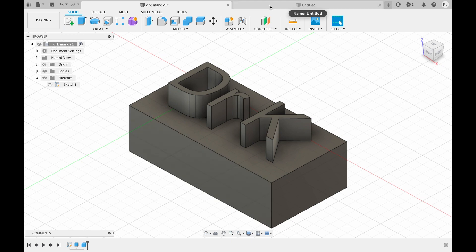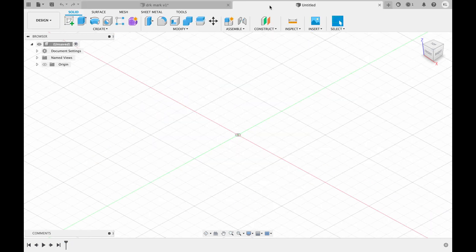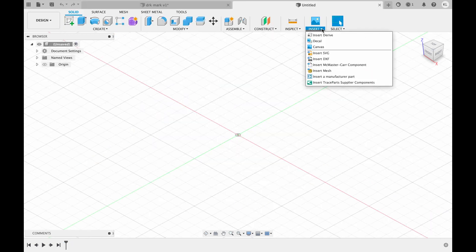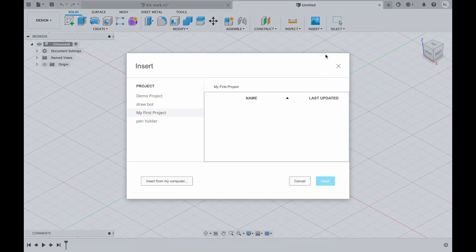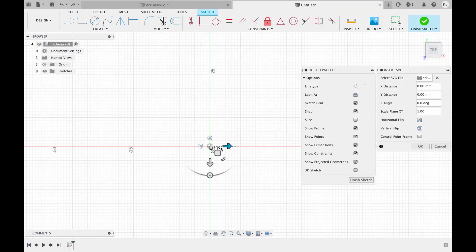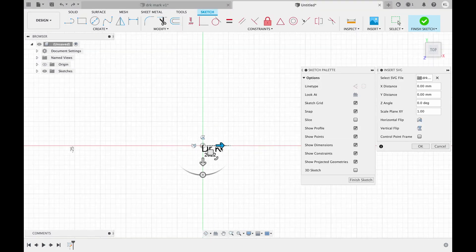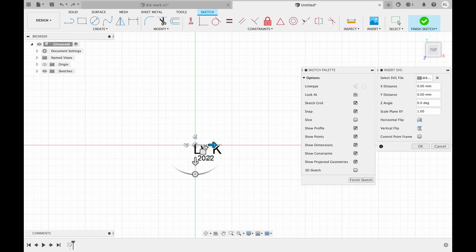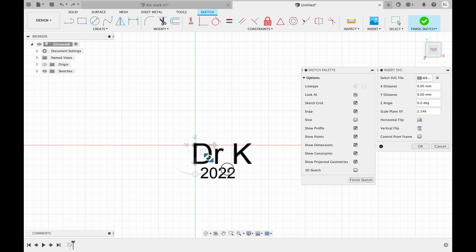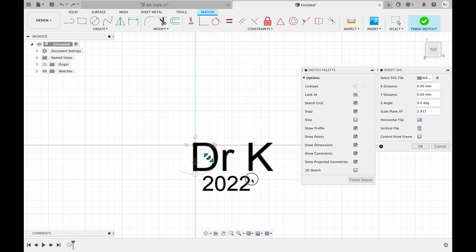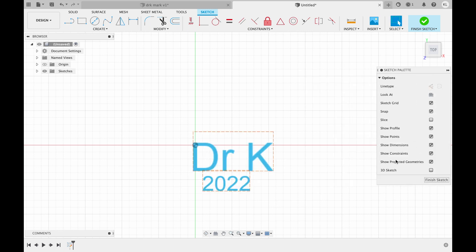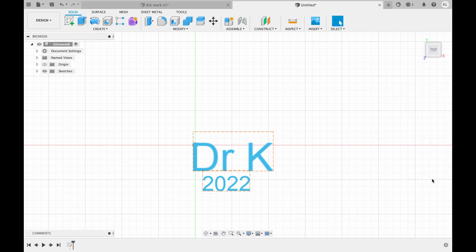So let's do this again with my new version that has the year in it. We can import an SVG which is what I saved in Inkscape and I want to make this about a centimeter big. So each one of these is a millimeter so I'm going to scale this up maybe just over a centimeter across. So I do that and I finish the sketch.